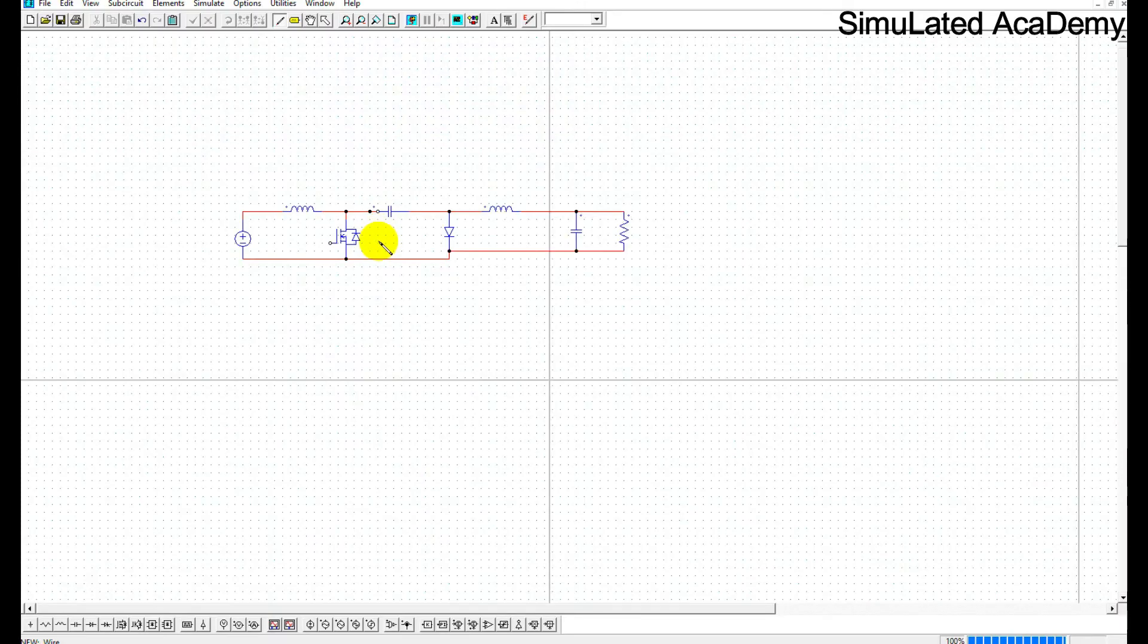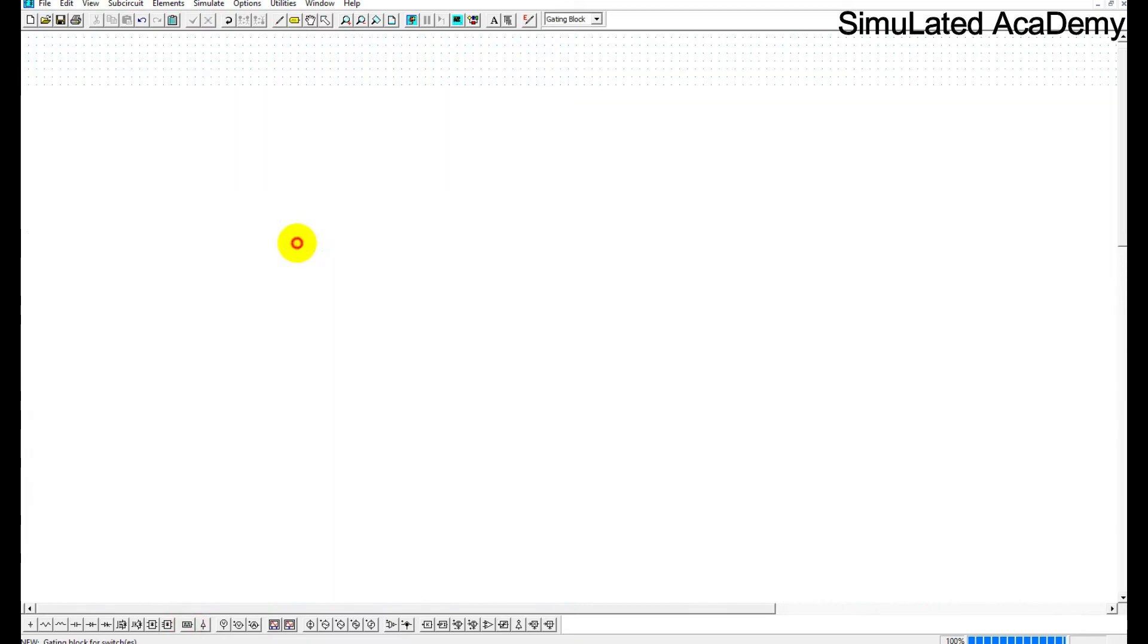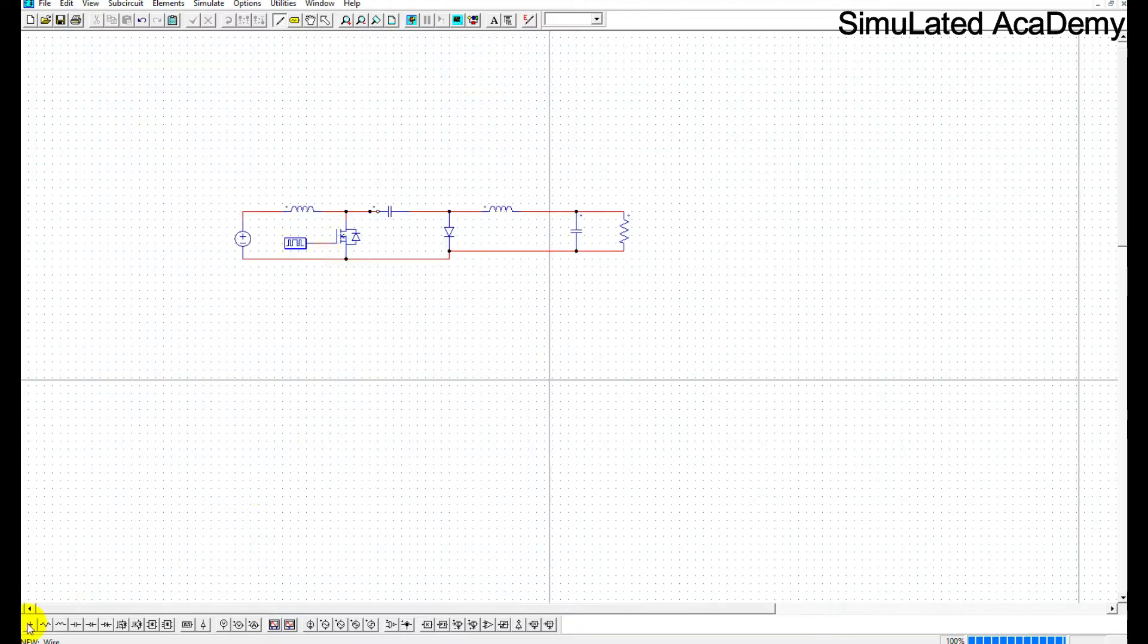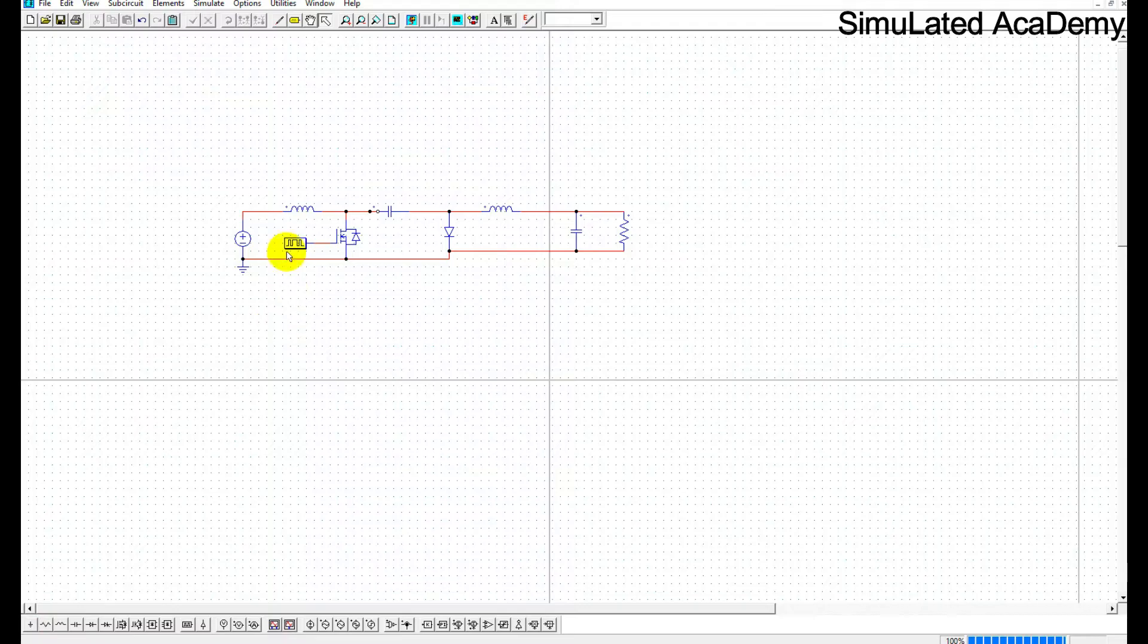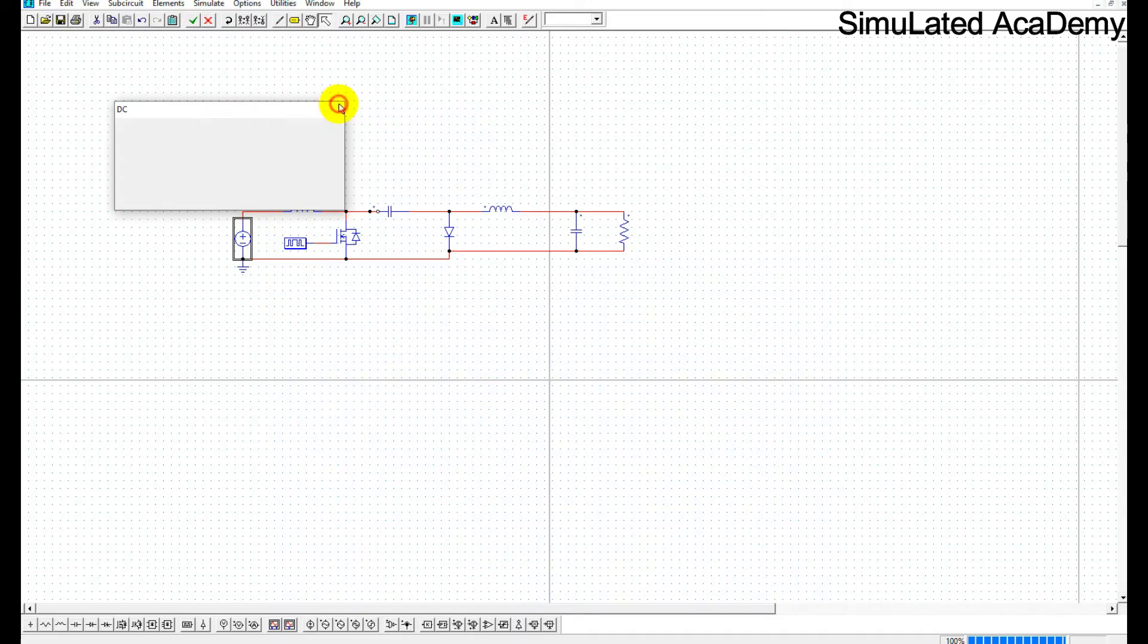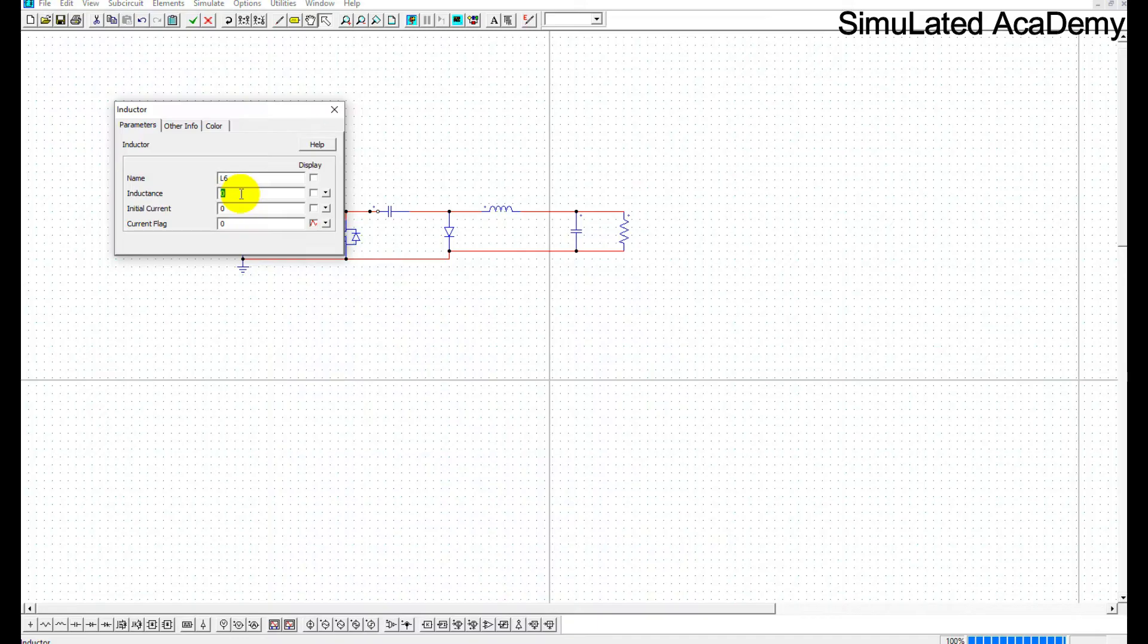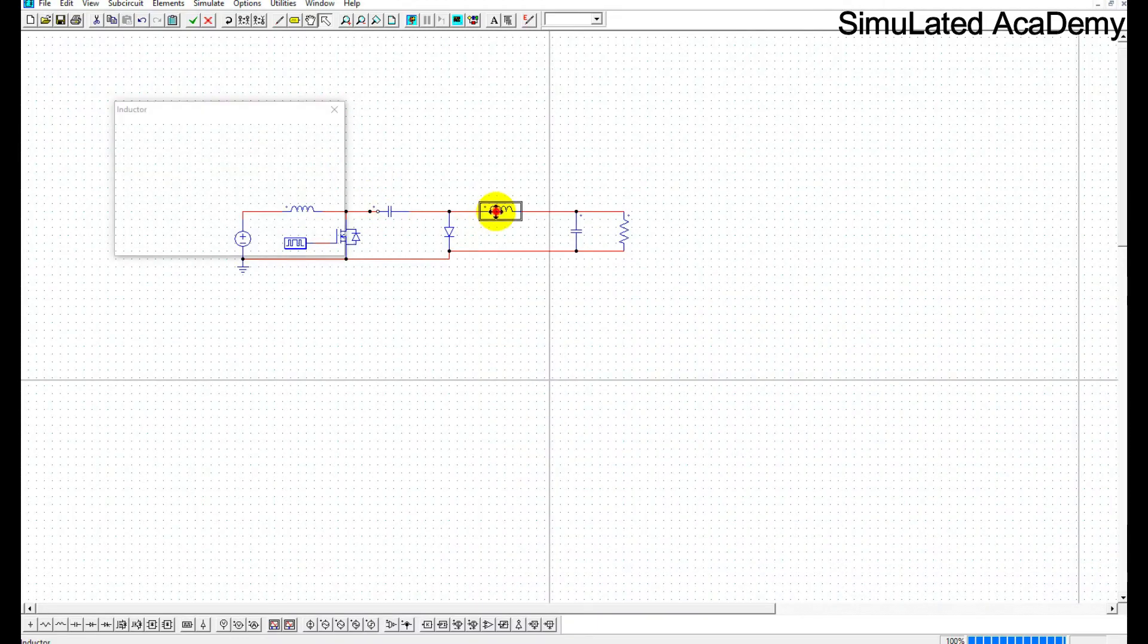Now just place the gate block and connect it with your MOSFET. Also place a ground and connect it with your circuit diagram. Just change the parameters: that is 12, this inductor has a value of 432 microhenry, and this inductor has a value of 649 microhenry.